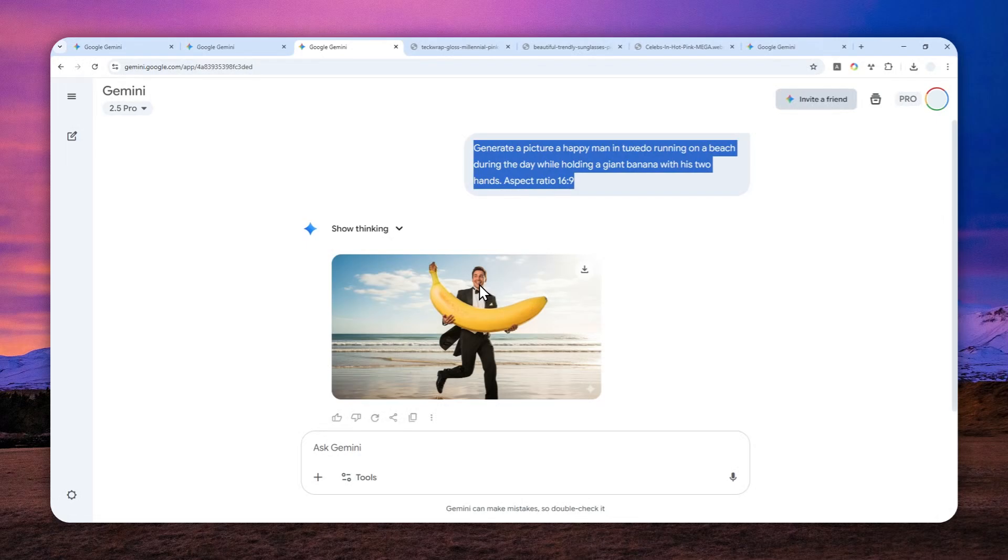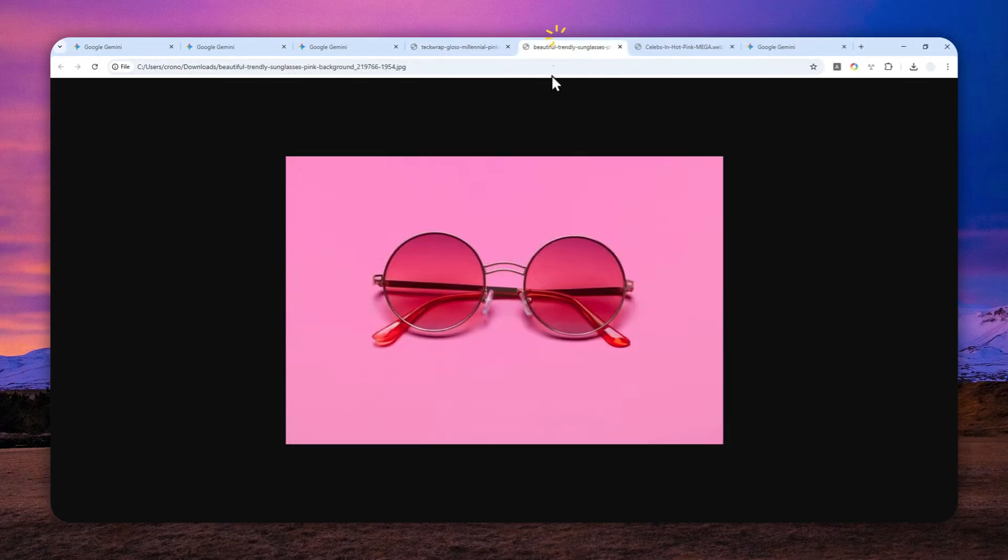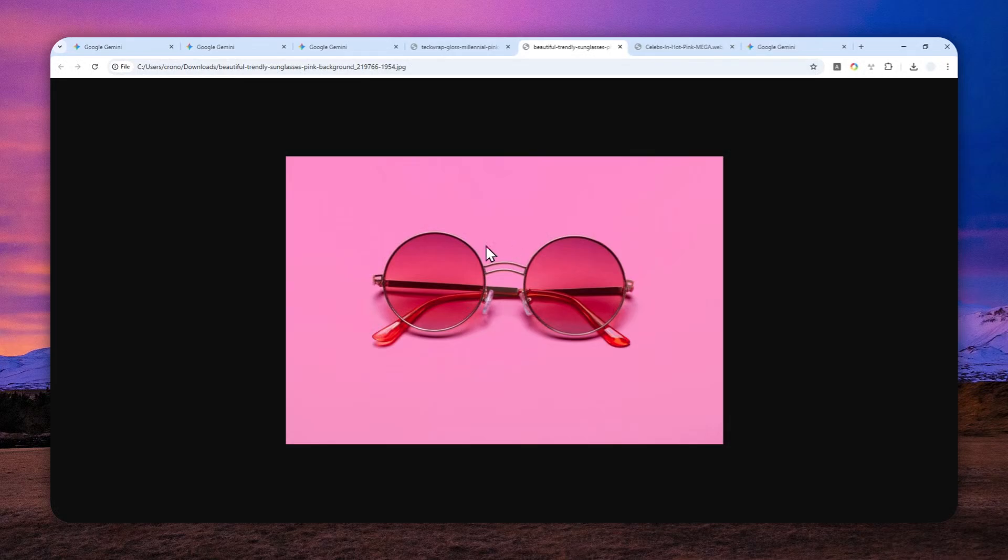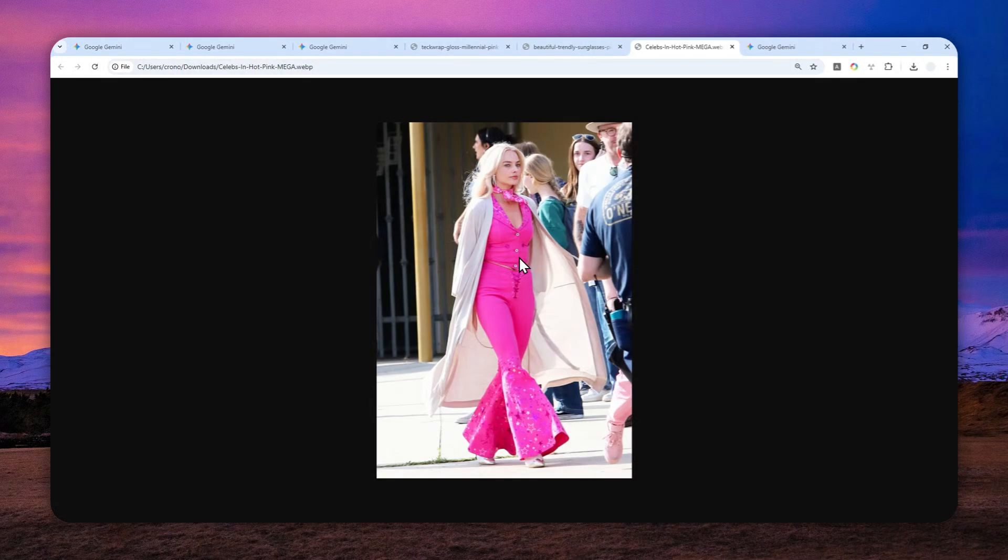So let me give you a quick demonstration. I have this picture of a pink car, and then there is also the picture of this pink sunglasses. And lastly, there is this woman wearing this pink dress.